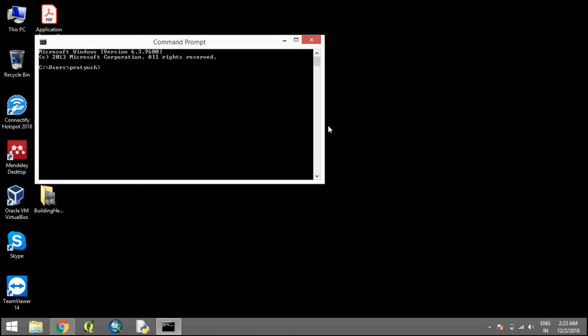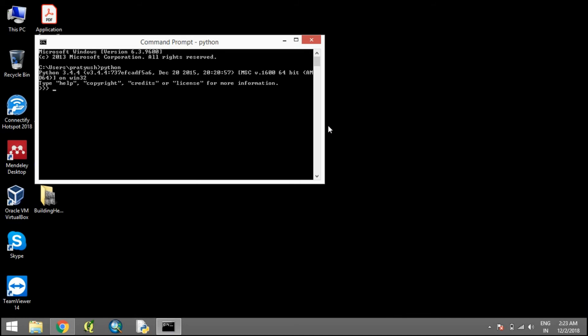Now when you open the command prompt and type Python, it is able to find and run Python.